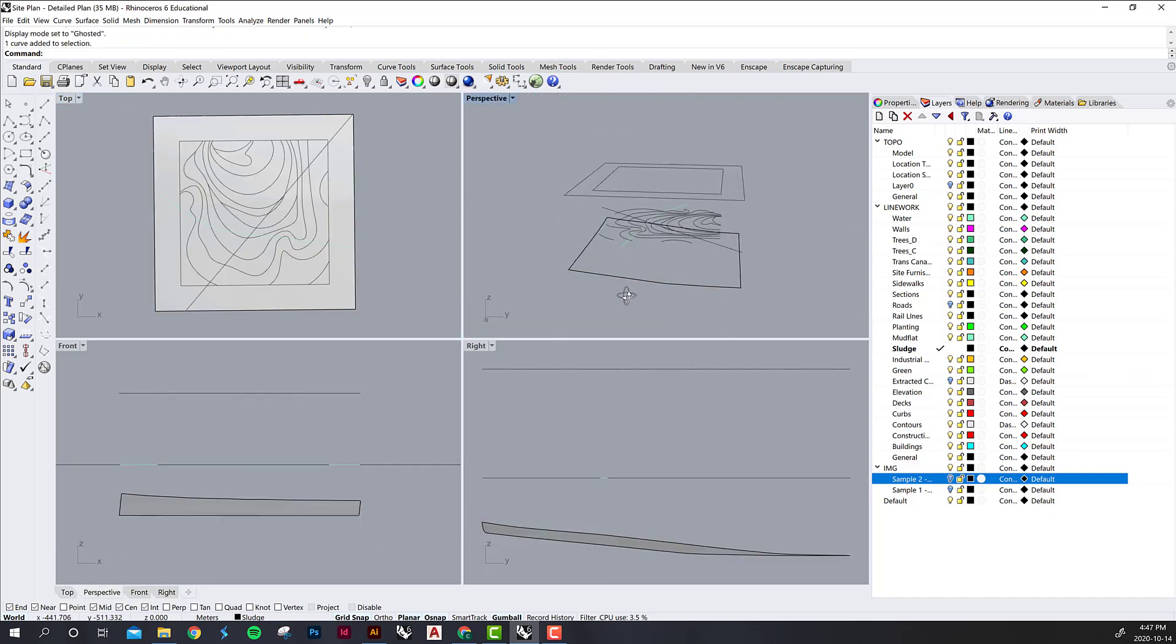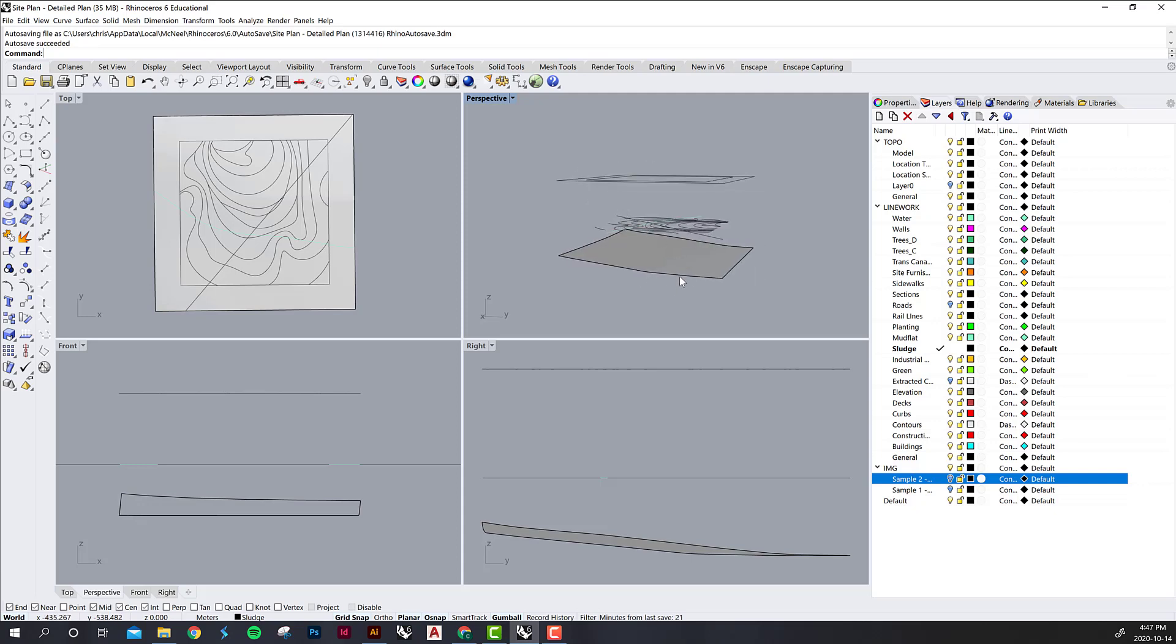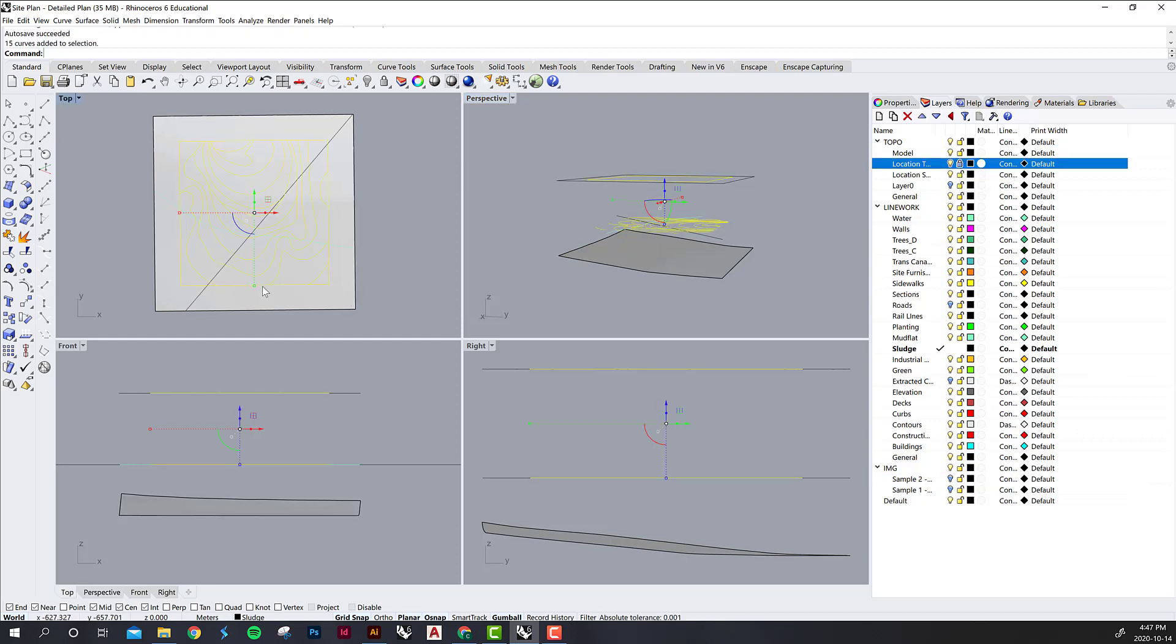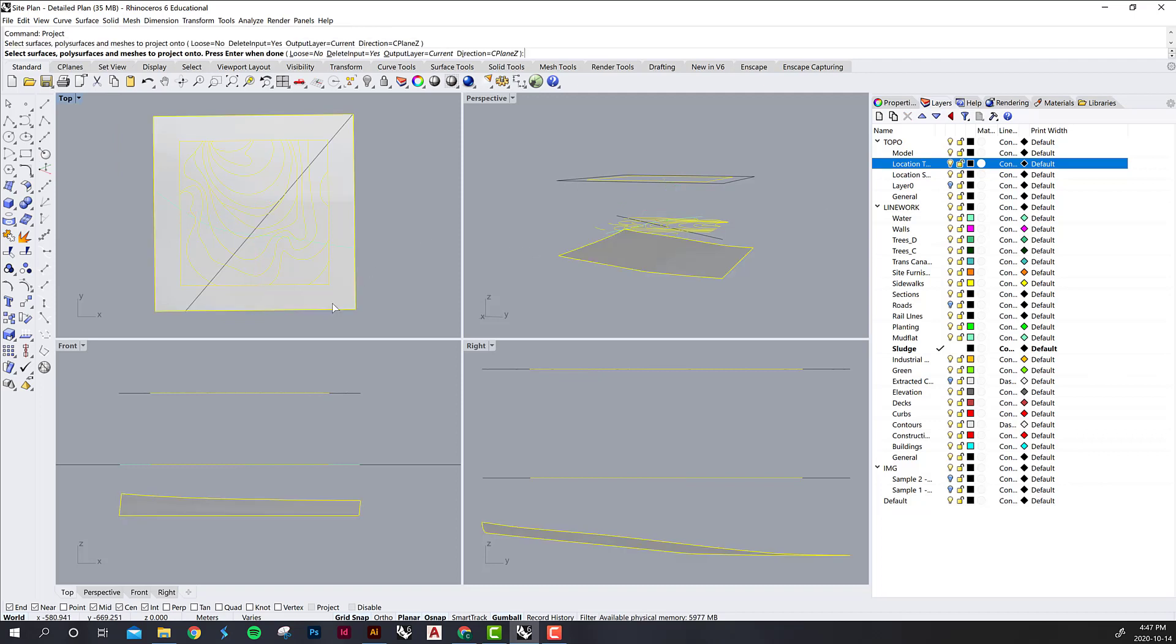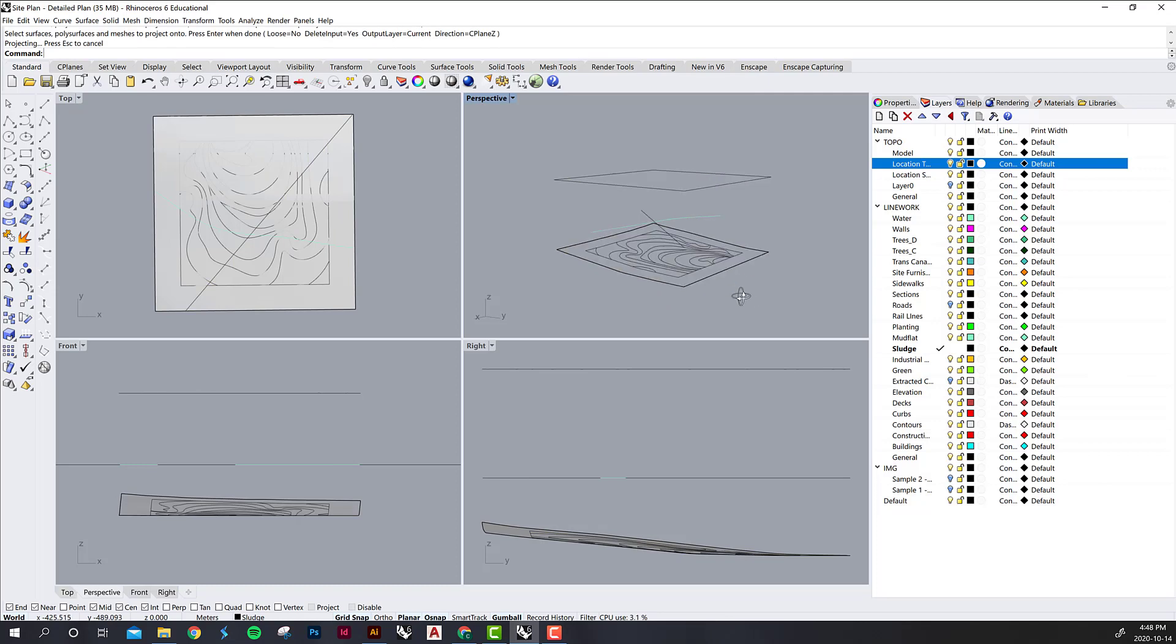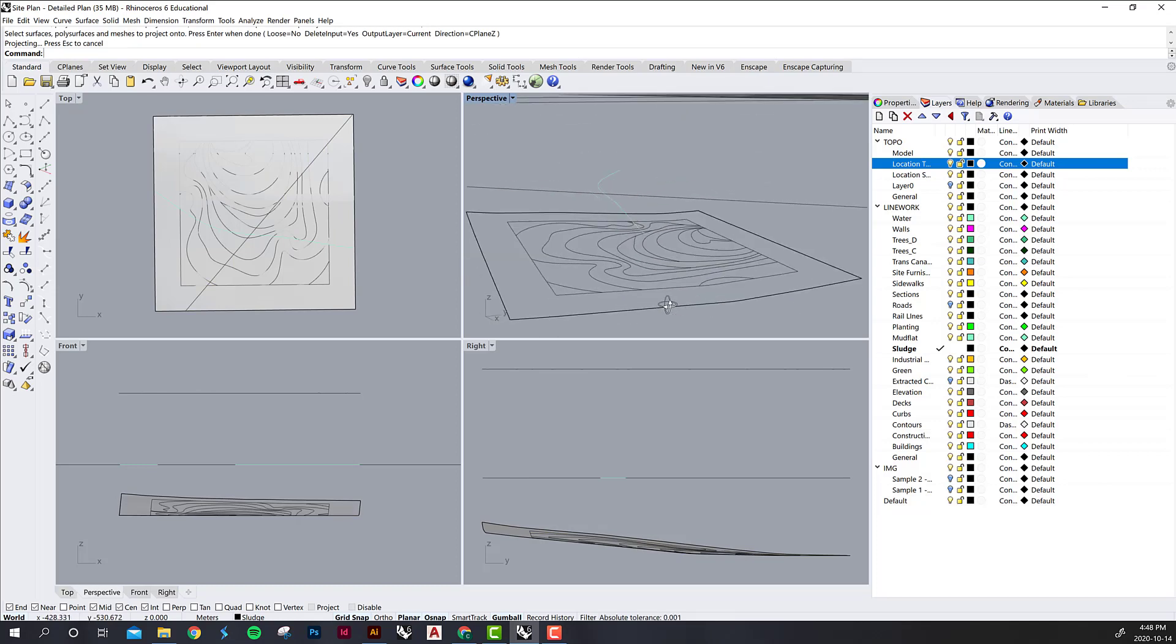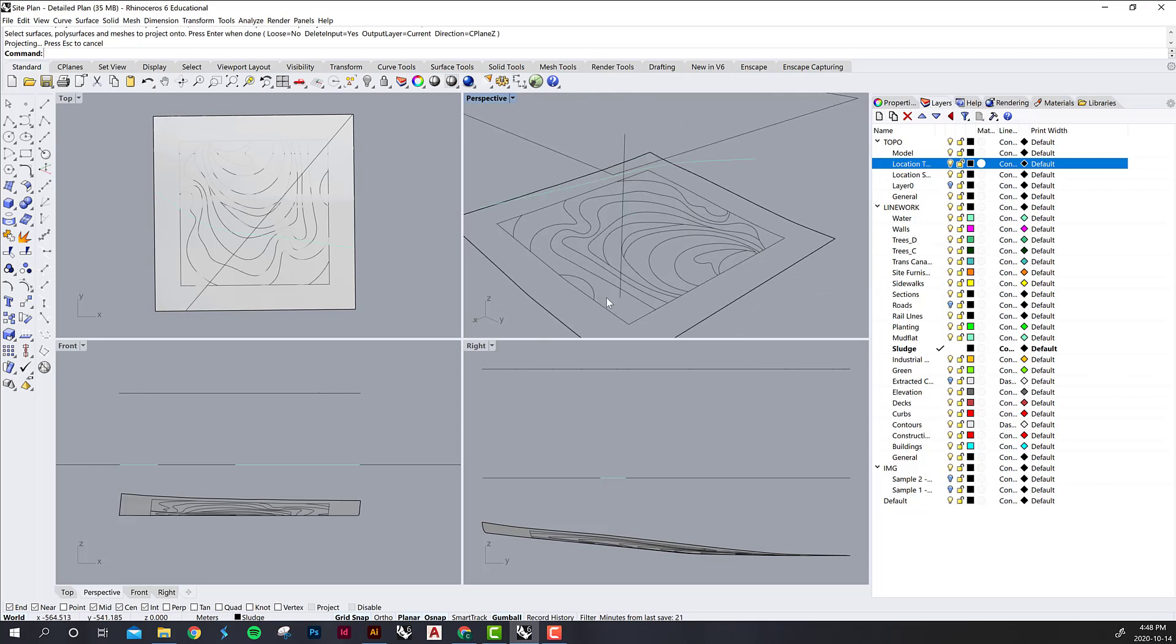So the next thing I'm going to do is take all of this line work and then just project it down onto the surface so that I can locate my vegetation on it a little bit cleaner. I am going to lock my topography and then grab all of this line work. I'm going to type project, unlock the surface and click on it and then hit enter. And then you can see in the perspective view that now I have all of the line work and it's just sitting on the surface.